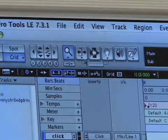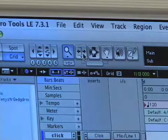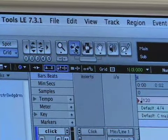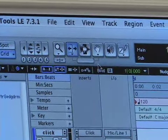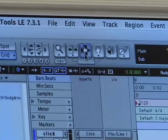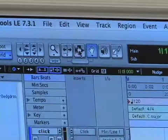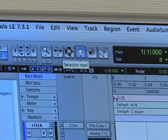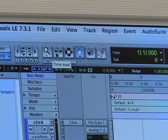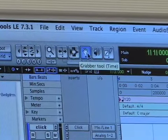Moving on from there, we have our main three tools. These three tools — the trim tool, the selector tool, and the grabber tool — are going to be your main three tools that you use: trim, selector, and grabber.